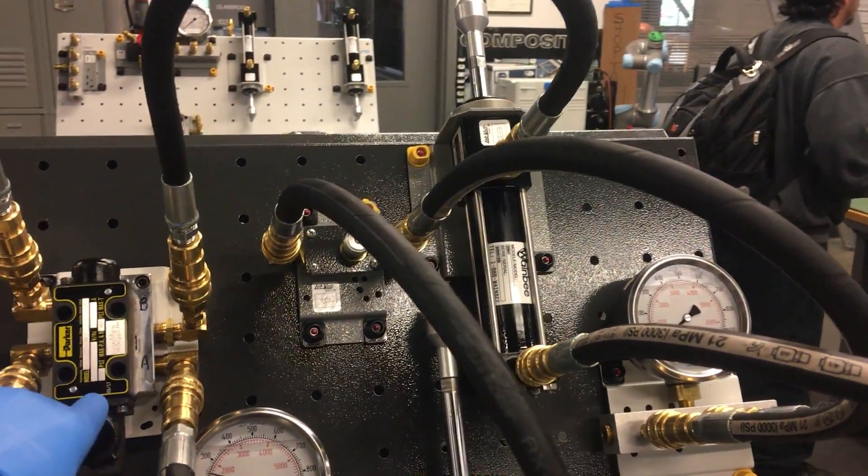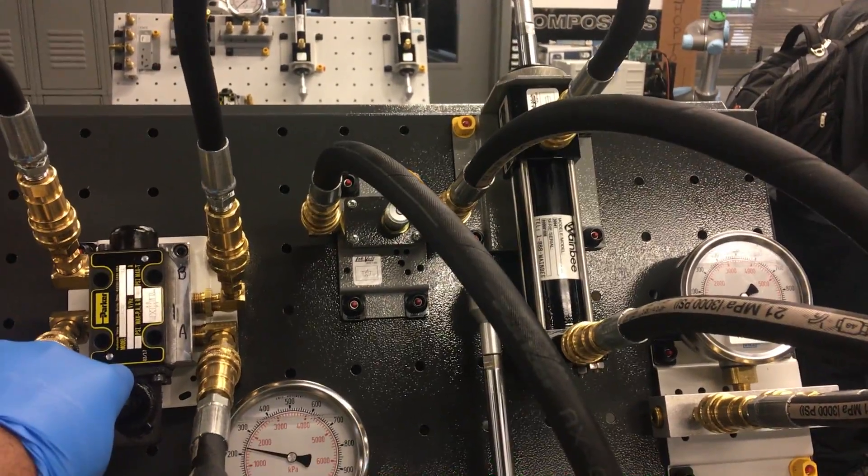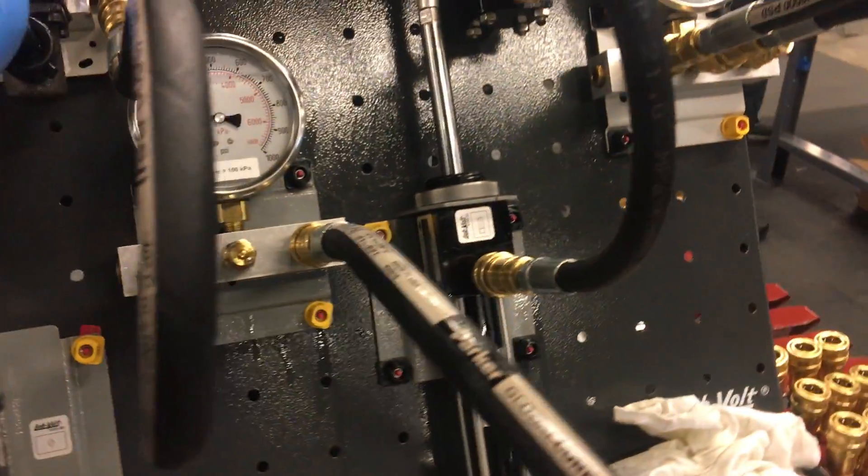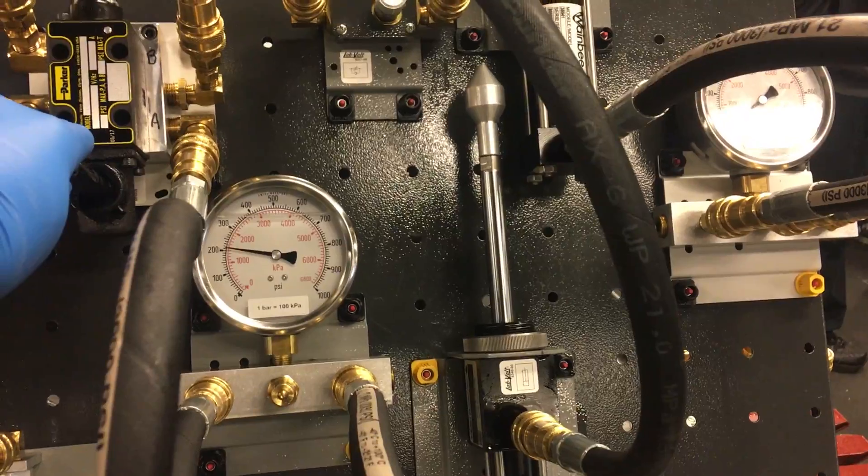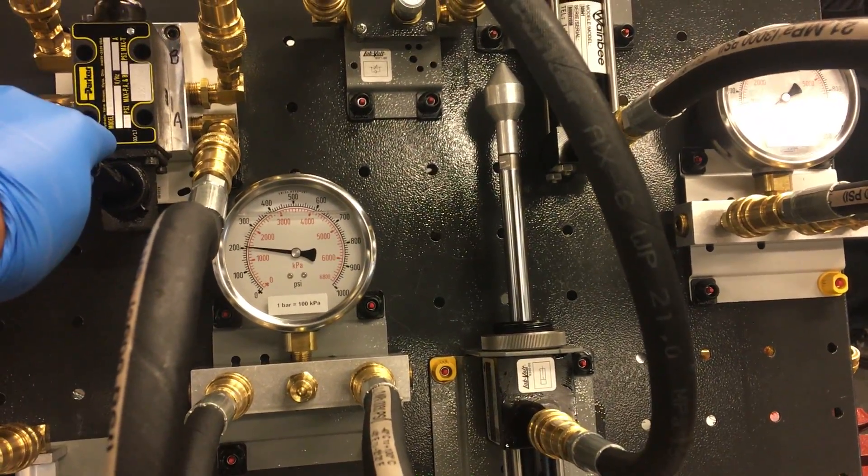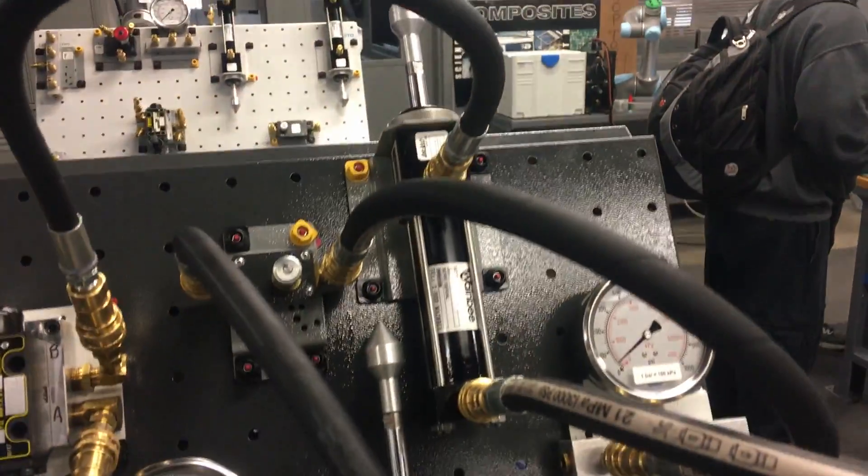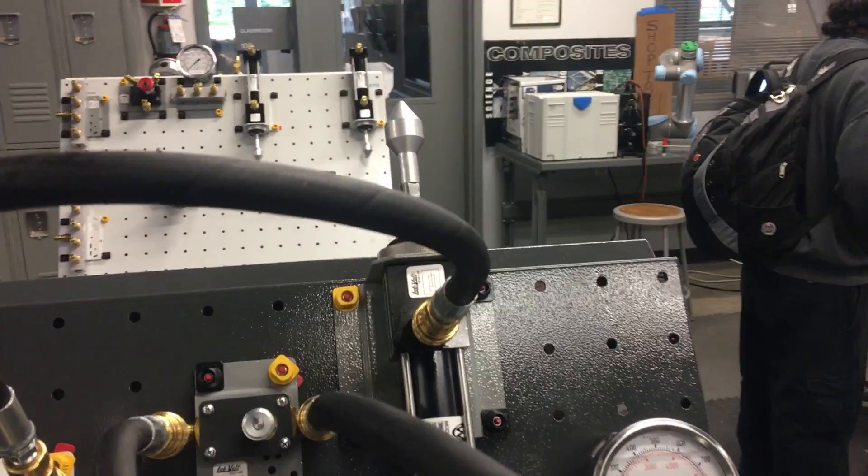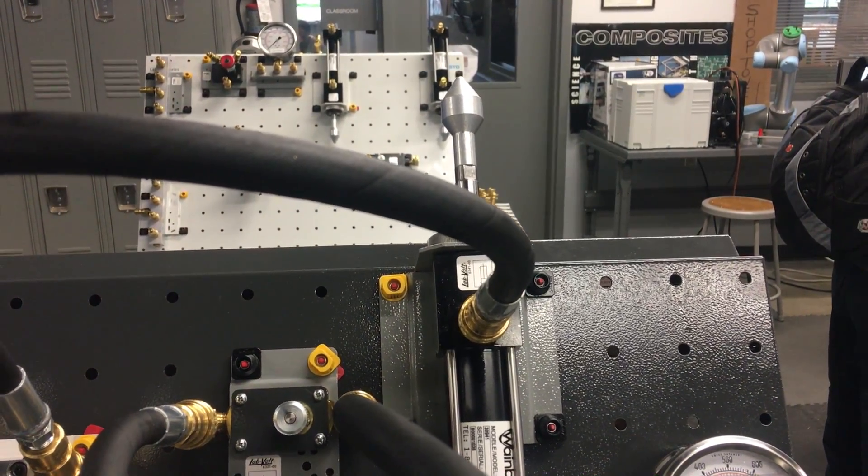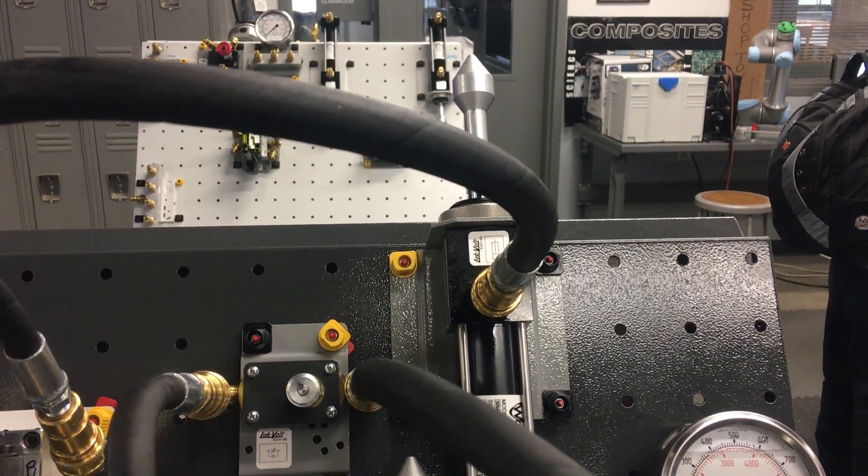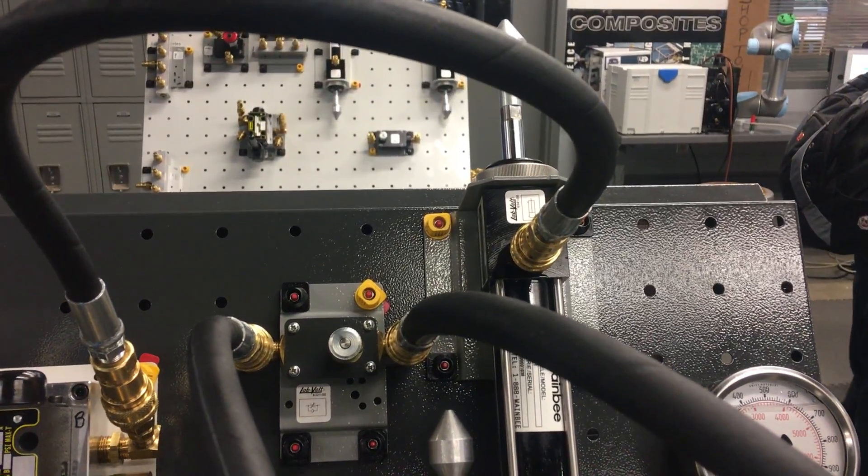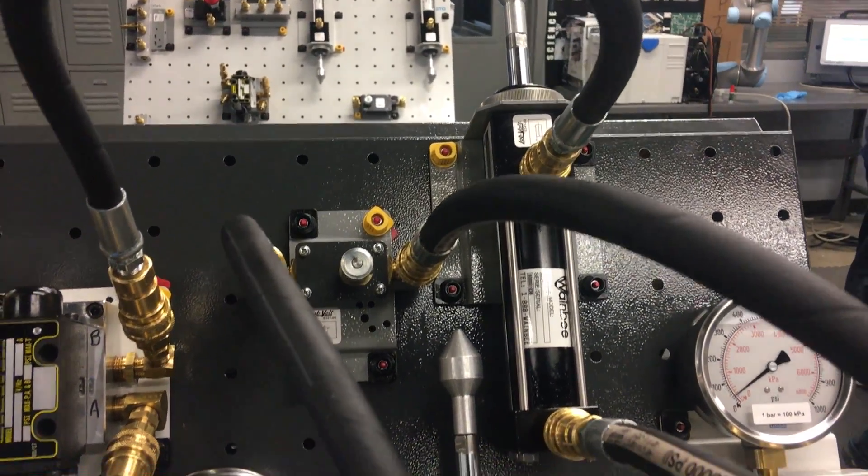And as you can see, the larger one did not extend because it's on the downstream. Once cylinder A fluid is fully extended, it locks the fluid in place. So therefore, cylinder B cannot go any further than what its allowed fluid is in it.